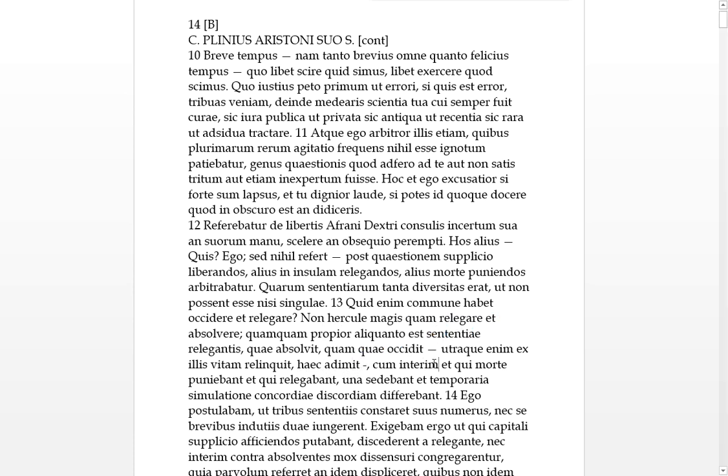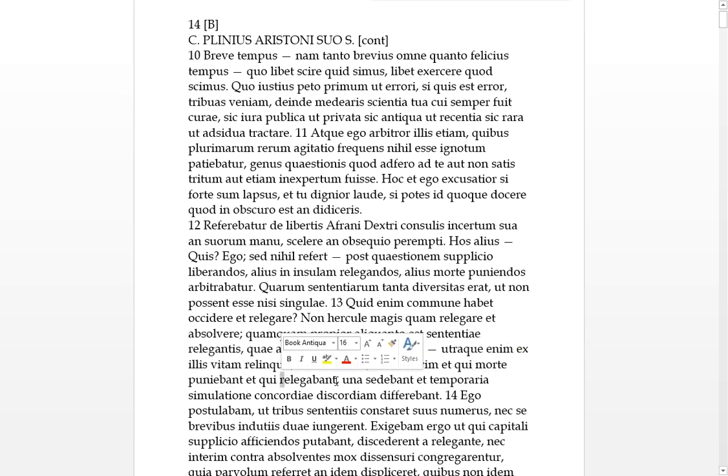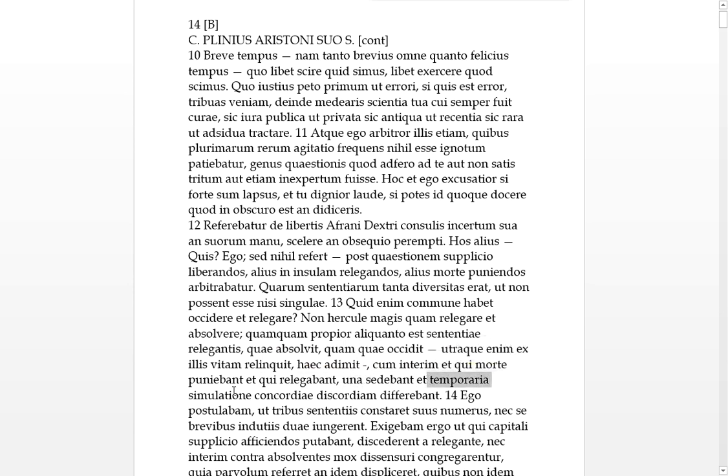Quam interim. So, interim means meanwhile, when, meanwhile, et also, qui, those who, wanted to punish with death, and those who wanted to relegate them to an island, they were sedebant. They were sitting, una together in one group, and temporarily, we'll take that as their simultatem, which is a bit like a brawl or a rixa or a fight. But, it looks like they deferred their discord, and temporarily had a concordia, a bit of an agreement.